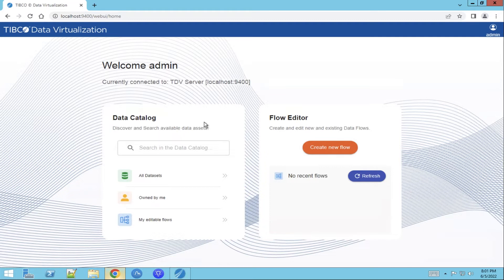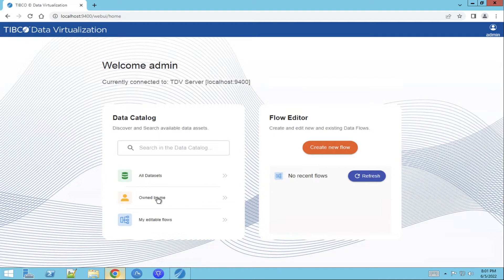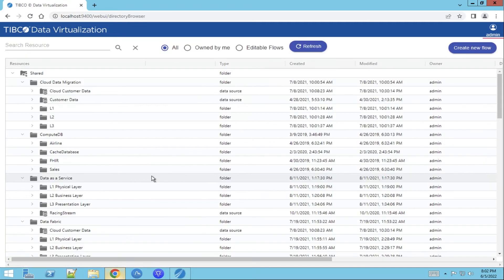First we have to open the data catalog to see if the data is available. We can select all datasets. Here we see all datasets that are shared with the user or we can choose owned by me to see the datasets that are owned by me. Let's go for all datasets.